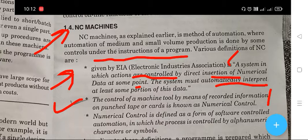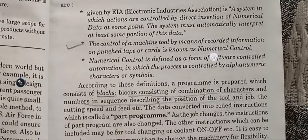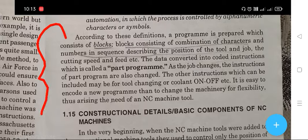The control of a machine tool by means of recorded information on a punch tape or card is known as numerical control. Numerical control is defined as a form of software control automation in which the process is controlled by alpha-numerical characteristics and symbols. The reference point of the process defines the control position of the tool and job, and the cutting speed or feed.